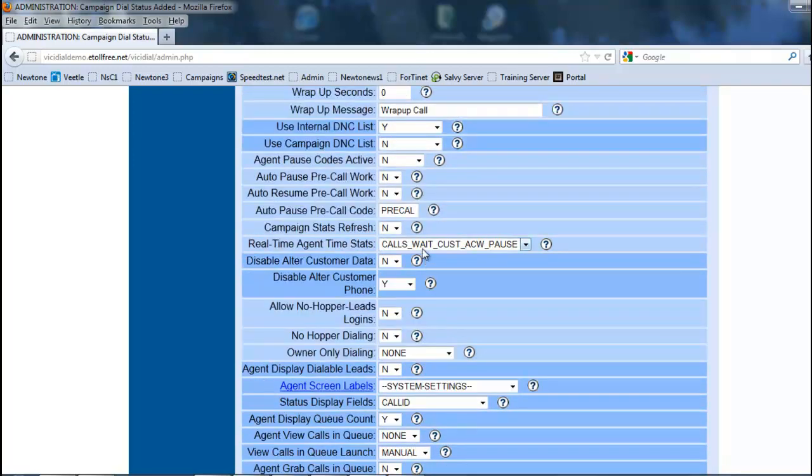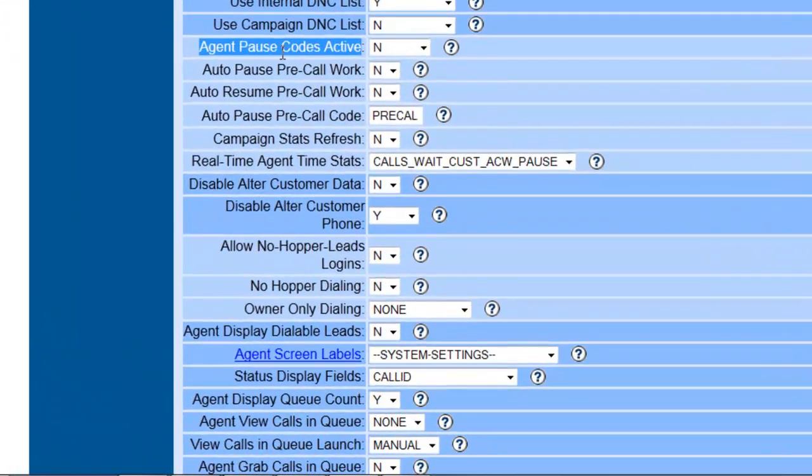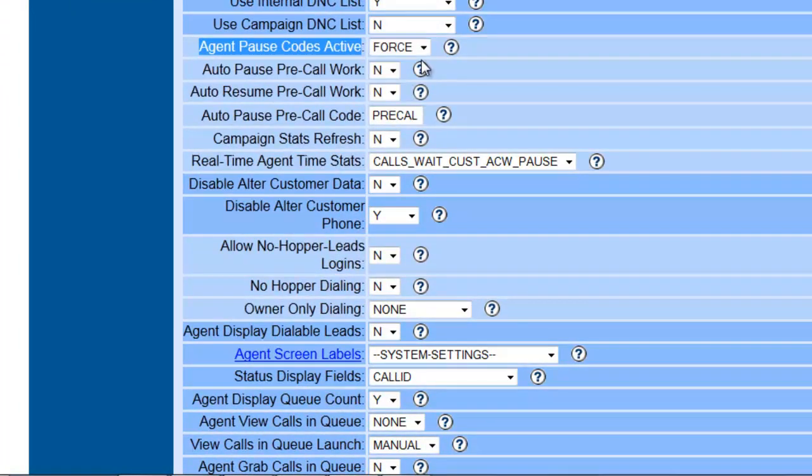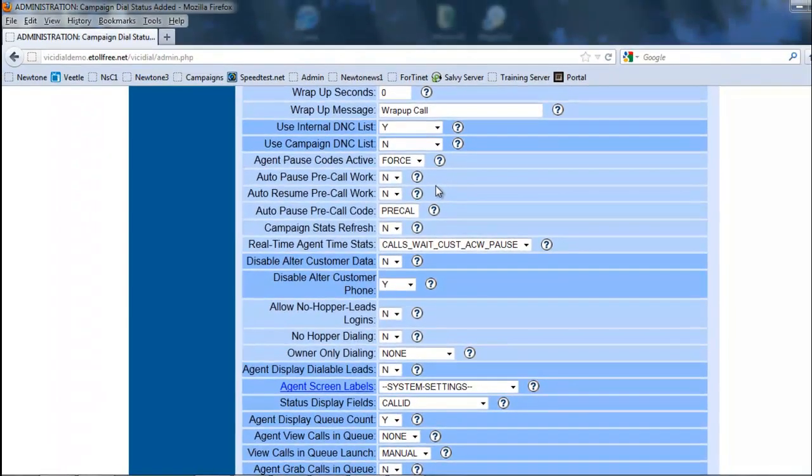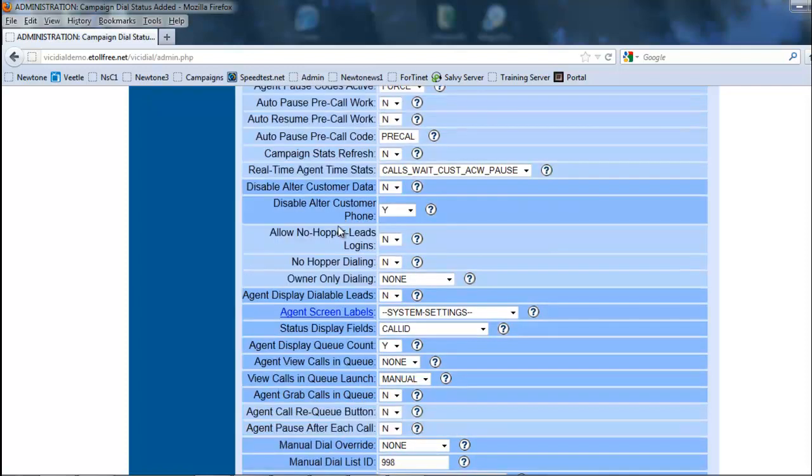Another thing we want to do is we want to activate the agent pause codes. Basically what these do is that if an agent is not ready to take a call, they have to tell you a reason why. In other words, if they hit the pause button, they say, hey, I'm not going to do your call right now, they will ask them for a reason—though you preset and we will go into that to show you how to set those up. Basically, if they're going to break, lunch, bathroom, whatever, this is where you set the pause codes.